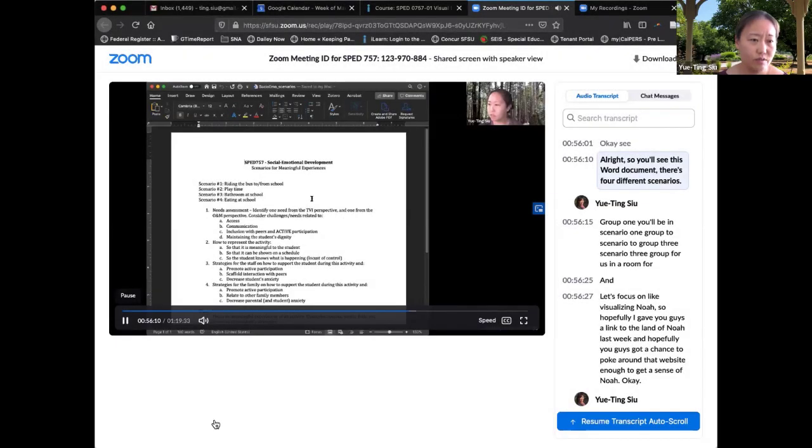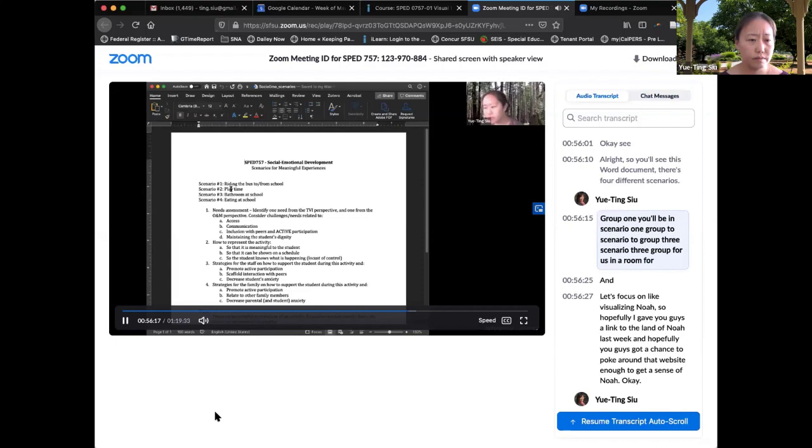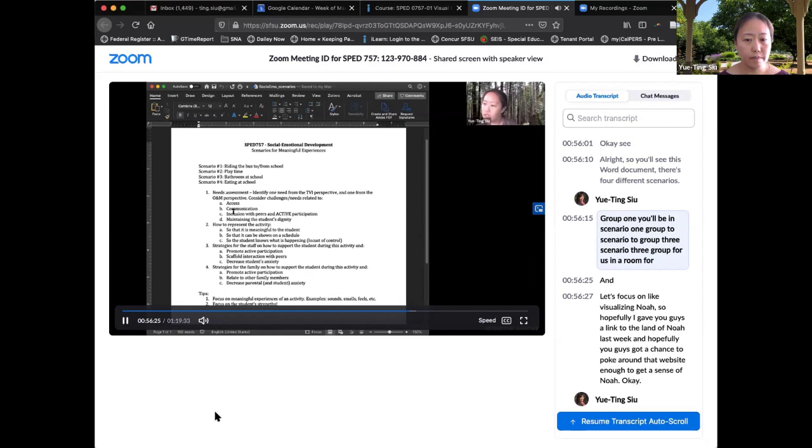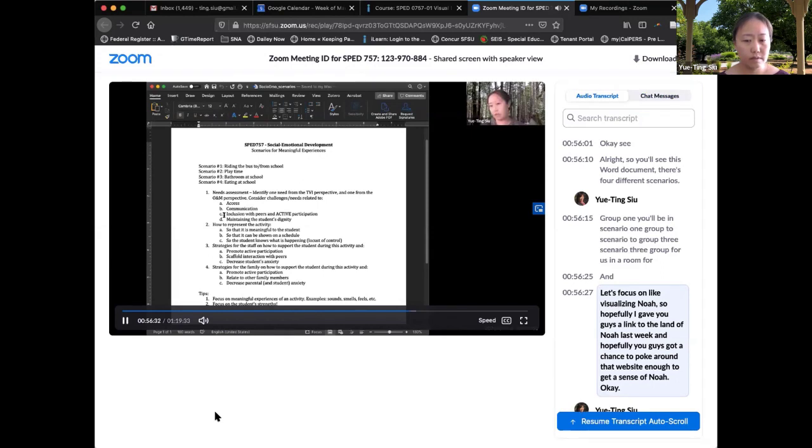So you'll see this word document. There's four different scenarios. Group one, you'll be in scenario one, group two, scenario two, group three, scenario three, group four, scenario four. Let's focus on visualizing Noah. So hopefully I gave you a link to the land of Noah last week. And hopefully you got a chance to look at the website enough to get a sense of Noah.